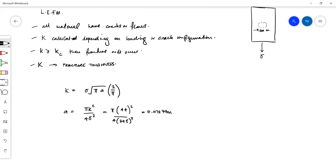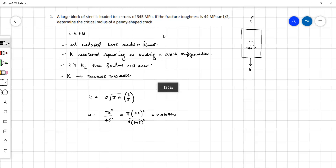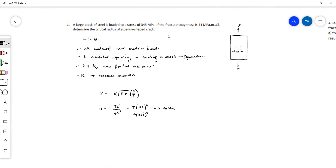Pretty straightforward for the first question. The only difficult bit would be identifying the configuration of the crack and then using the correct formula. If this question is given in the final exam you're most likely to be given the different formulas for the different configurations of the crack, so it's simply applying the formula. Any questions from question one?